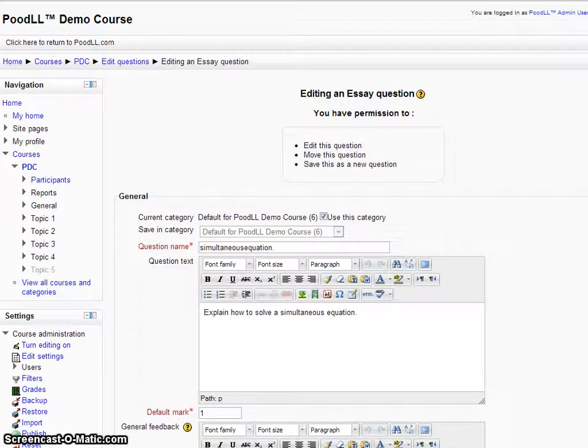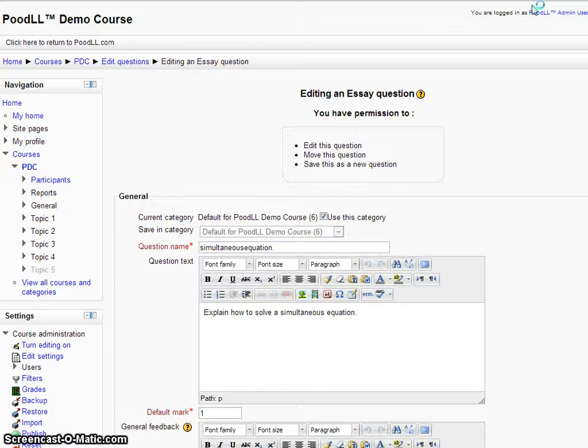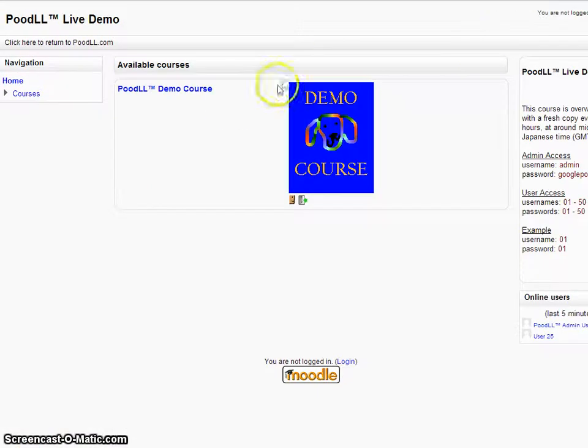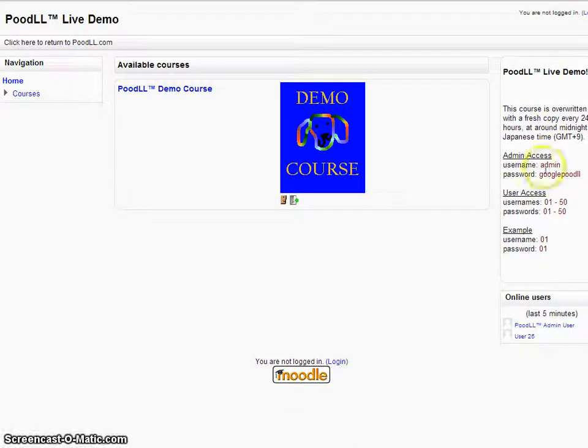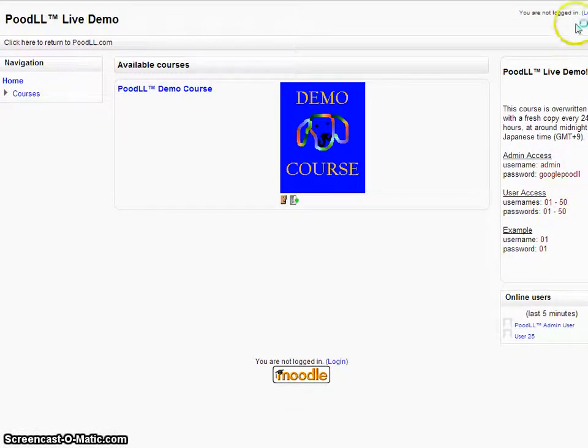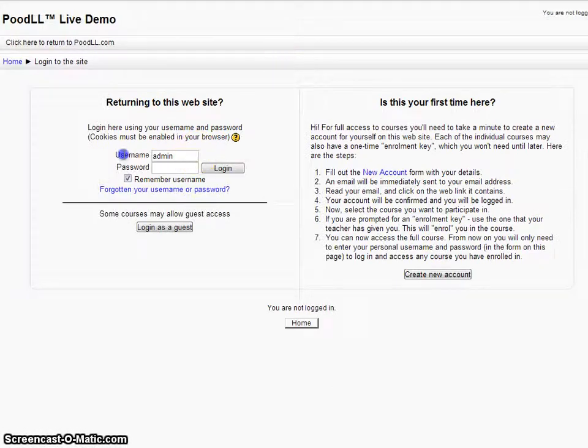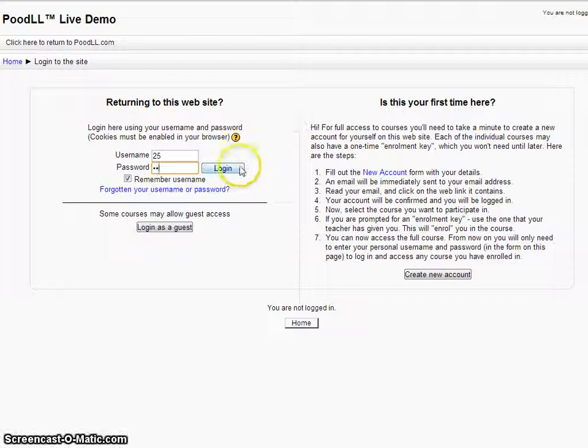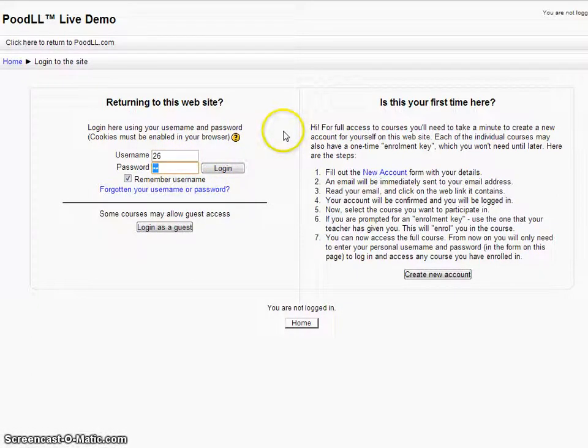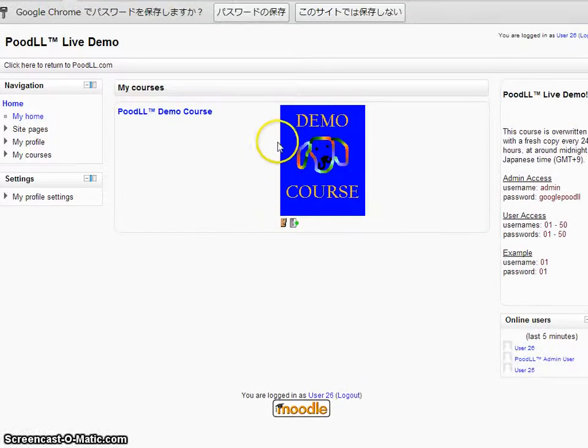Now let's log out and log in as a student and do this quiz. We can log in as any student from 01 to 050. Let's choose 25 because it's a good number. Actually, I might have tested for 25. Let's try 26 instead.